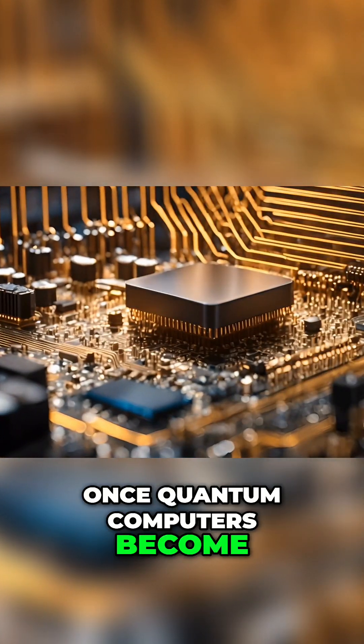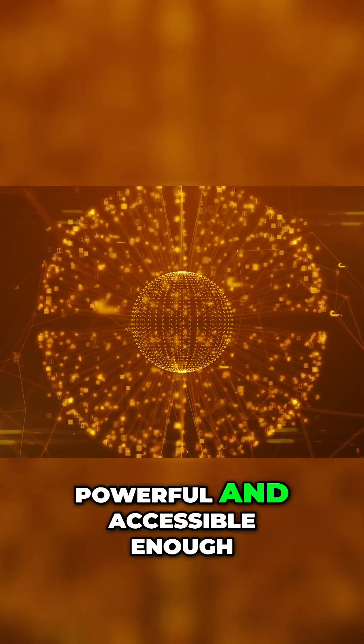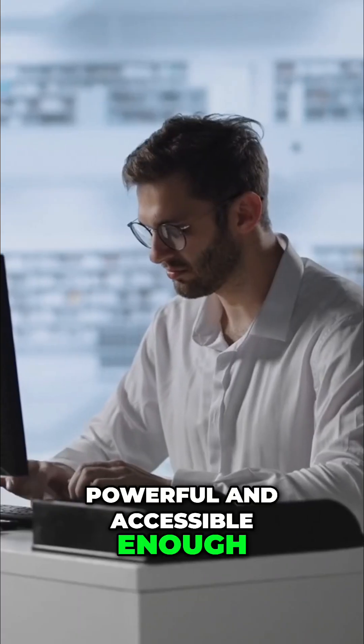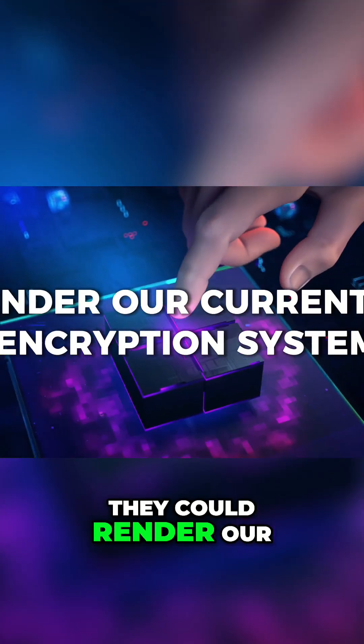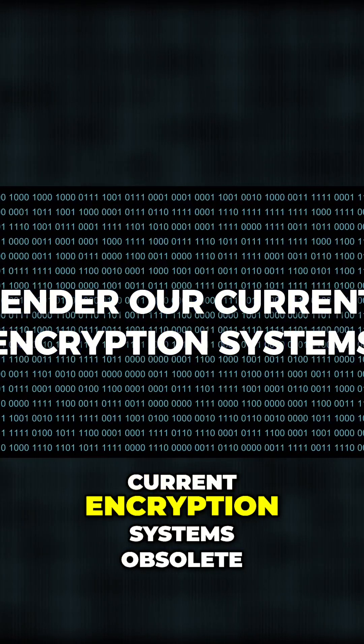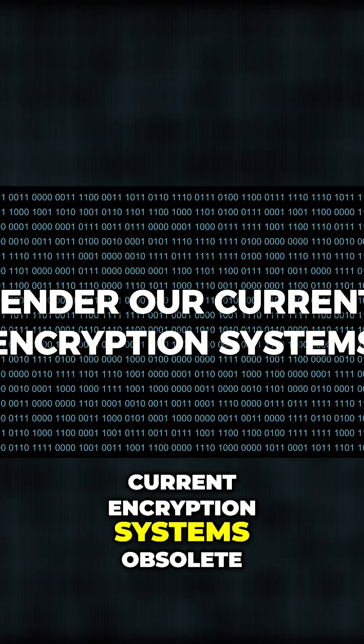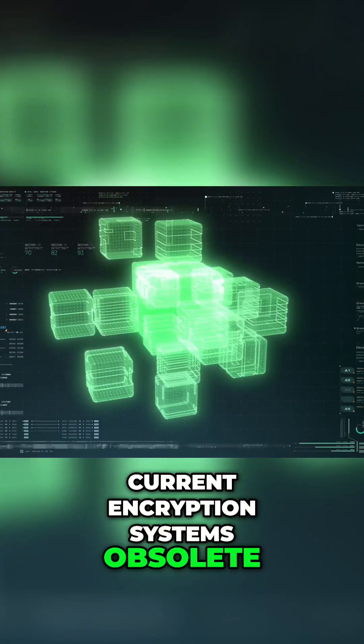Once quantum computers become powerful and accessible enough, they could render our current encryption systems obsolete.